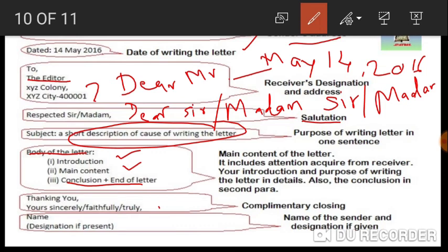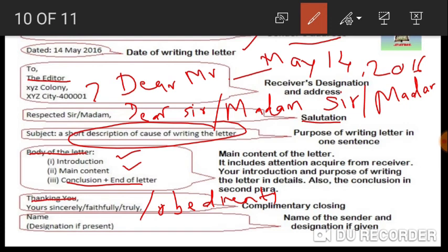After the body, leave one line and write 'Thank you.' Then write the closing: 'Yours sincerely,' 'Yours faithfully,' 'Yours truly,' or 'Yours obediently' — any of these can be used. After that, write your name. If a name is given in the question, write that name; otherwise you can write any name. If there is a designation, you can also mention it.